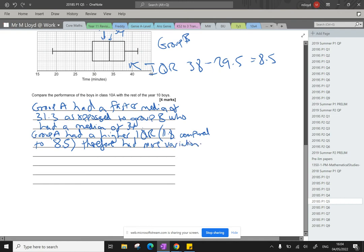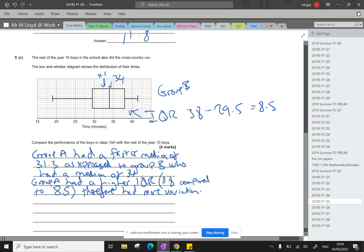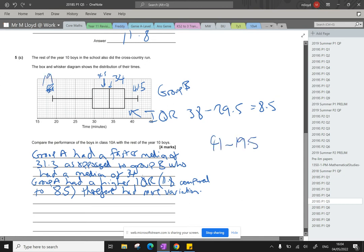Okay, and then we could go on to talk about the range. I would potentially just do that now, just to ensure that I'm covering all bases, really. I don't want to make any mistakes. 41.5, and that's 19. So 41, take away 19.5, this is the range. So 41, take away 19.5, gives me 21.5.